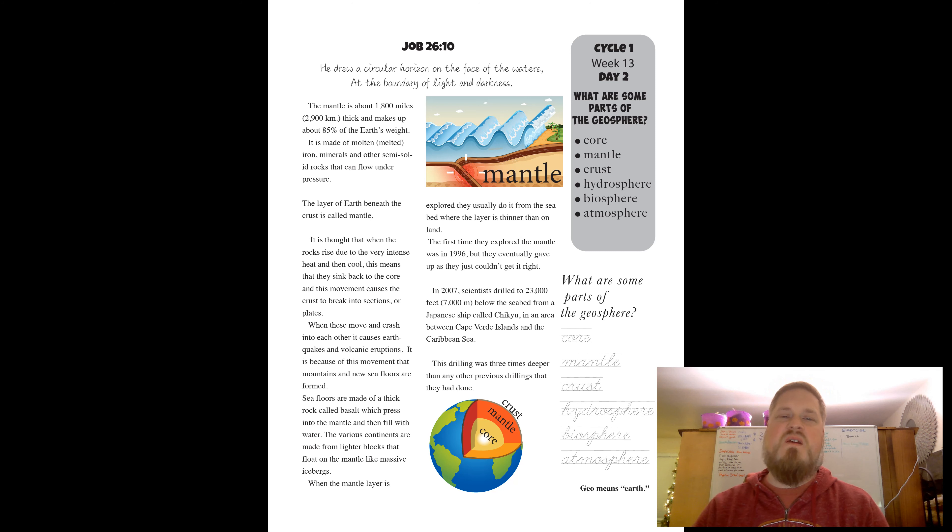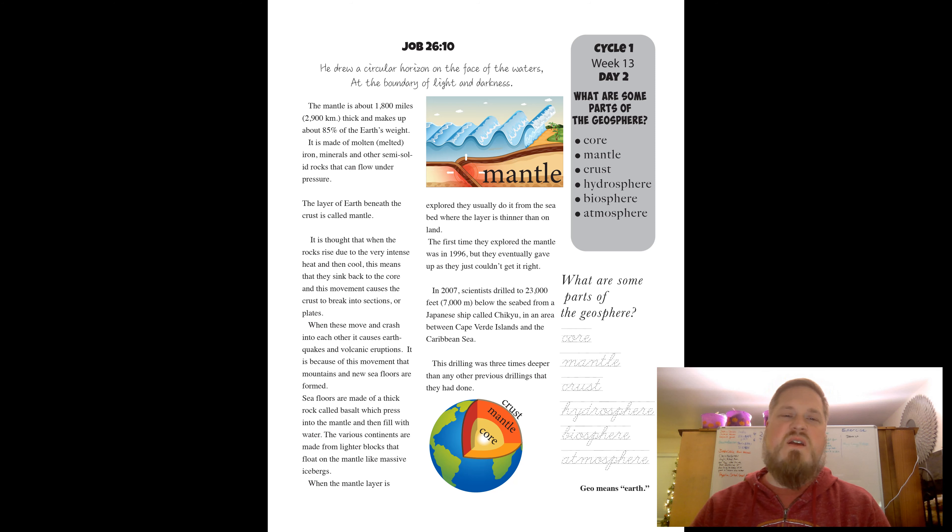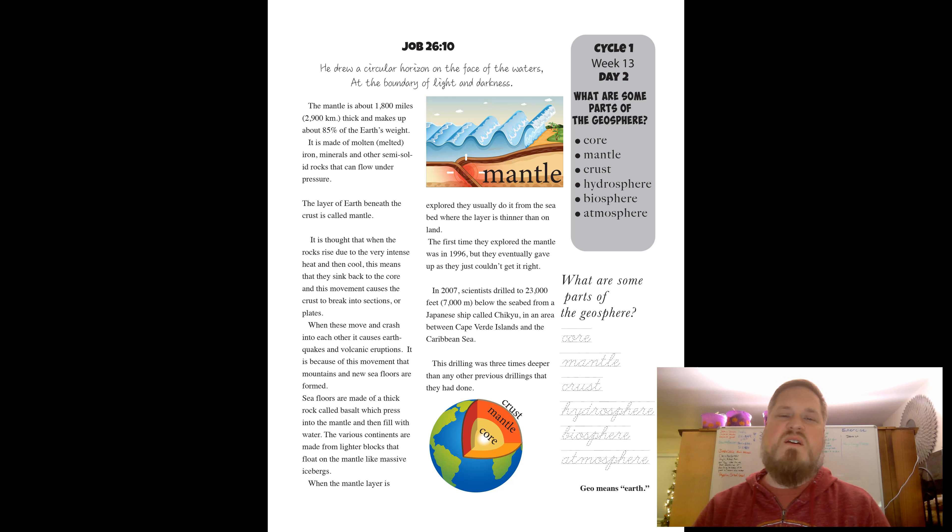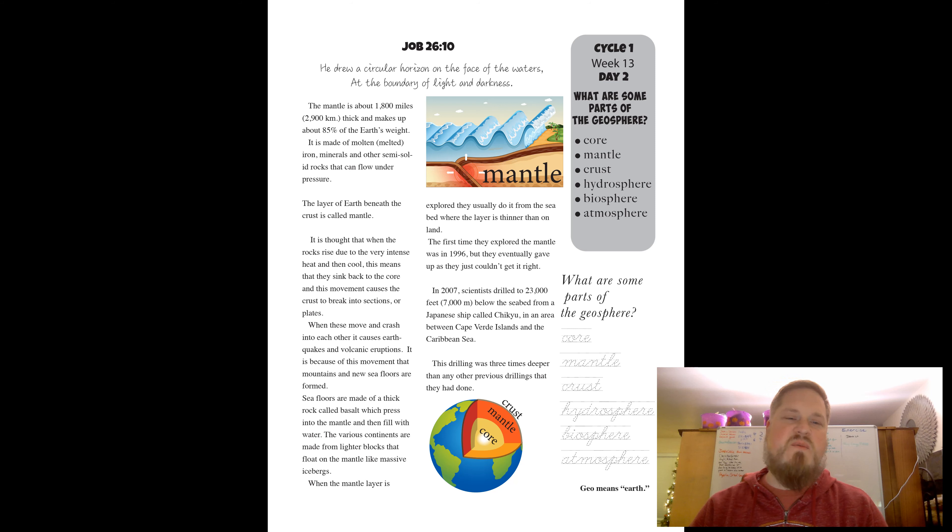Here's a verse, Job 26:10. It says he is talking about God. He drew a circular horizon on the face of the waters at the boundary of light and darkness. That's the part of Job where it's talking about all the amazing things that God did when he created the world.